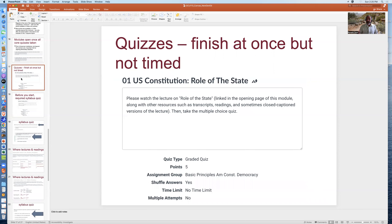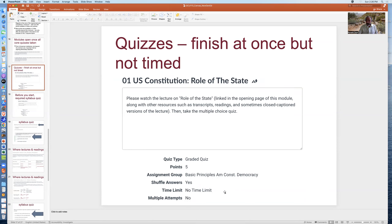The quizzes have to be finished at once, but they are not timed and you cannot repeat them. That means you're going to have to take notes and study the material before you take the quiz. The 'shuffle answers' setting means there's a big pool of questions taken randomly and the answers are shuffled. There's no time limit, but there are no multiple attempts.